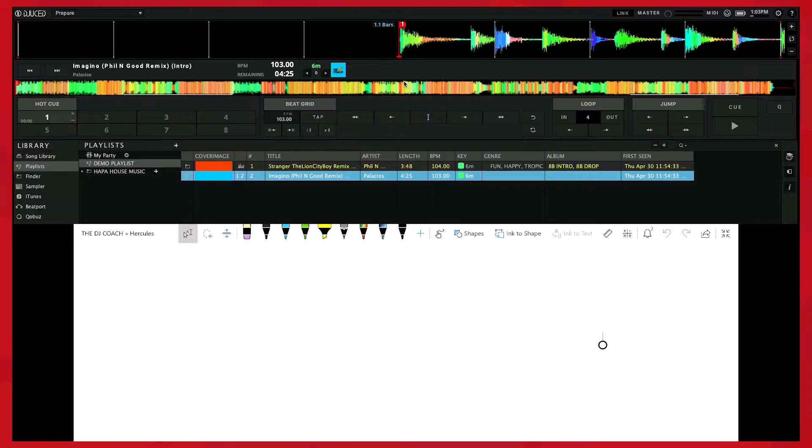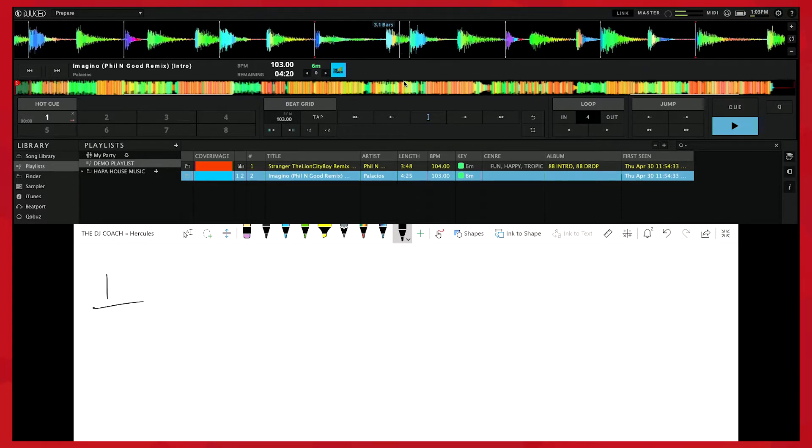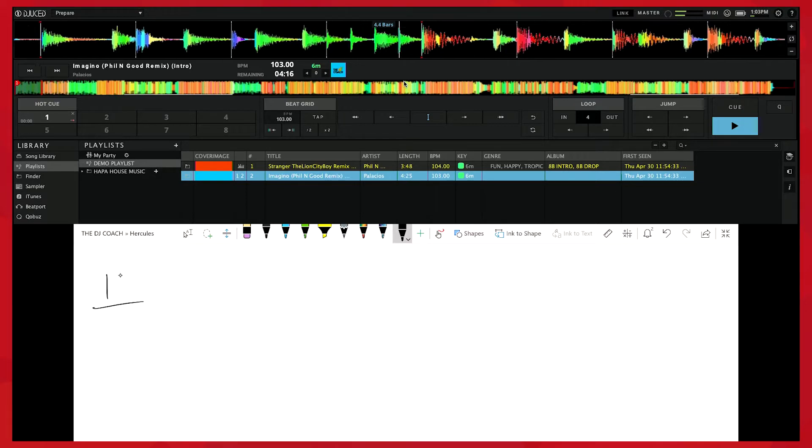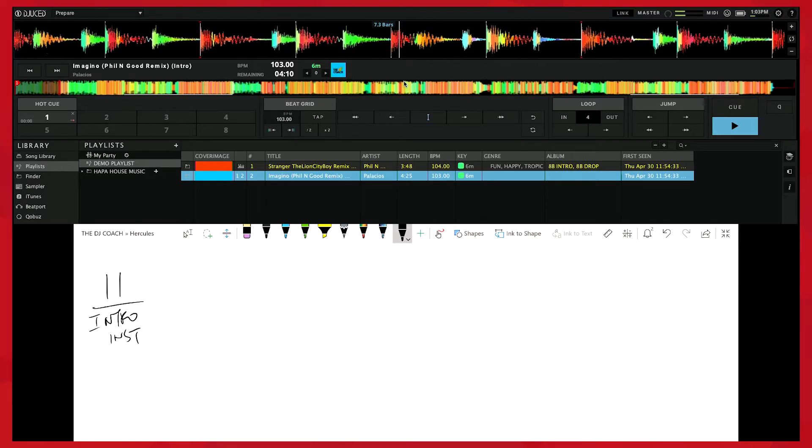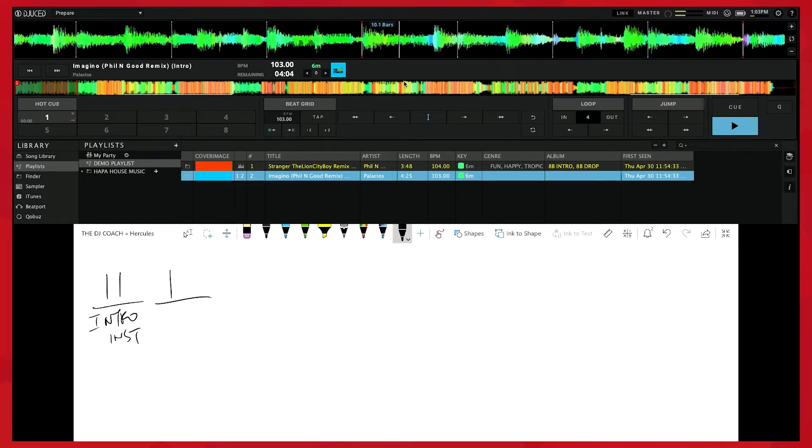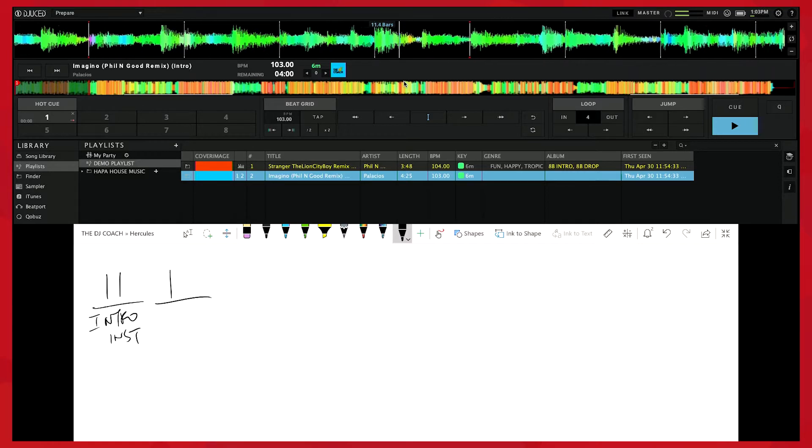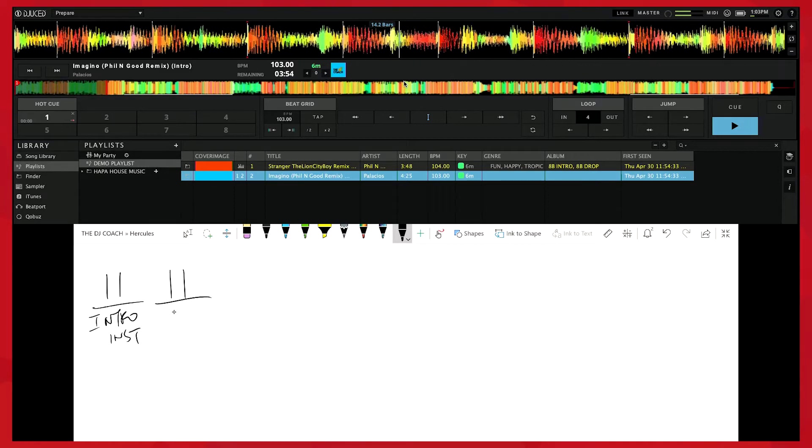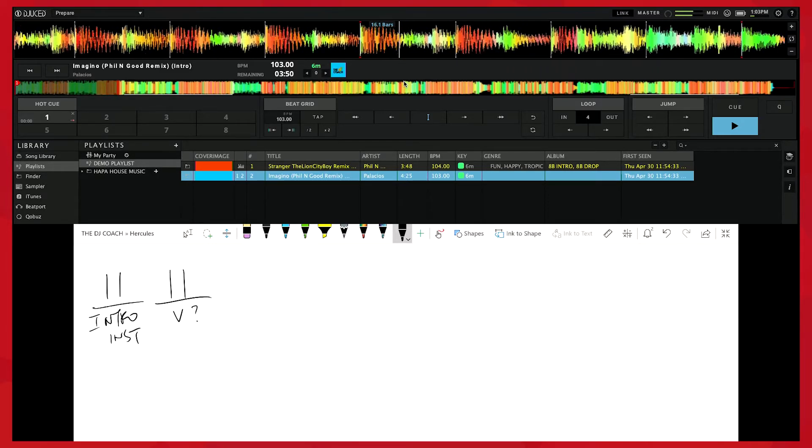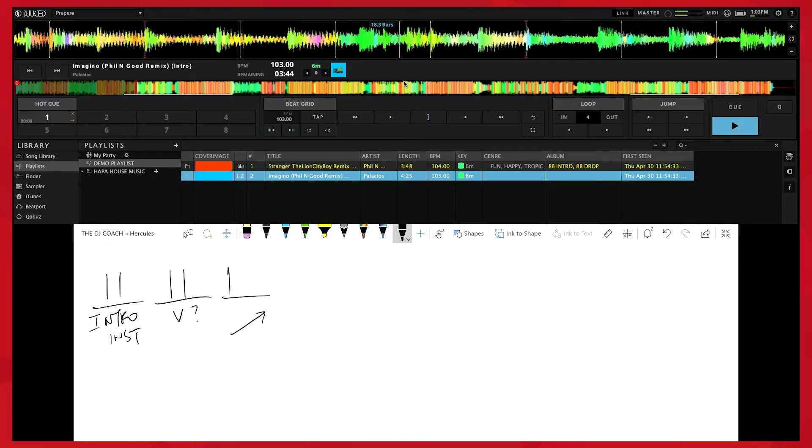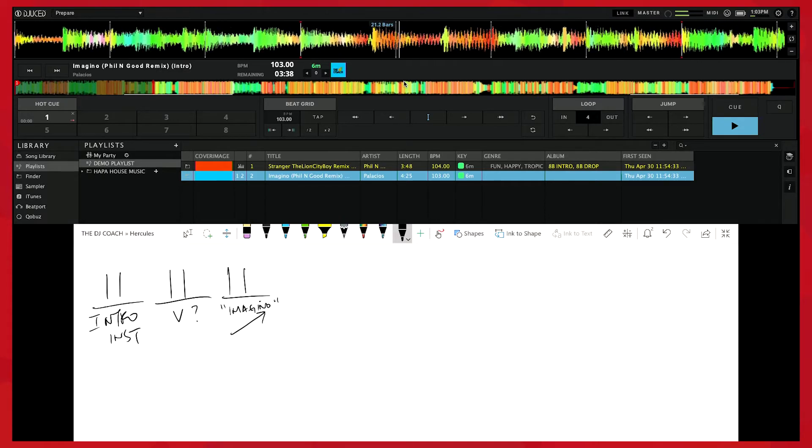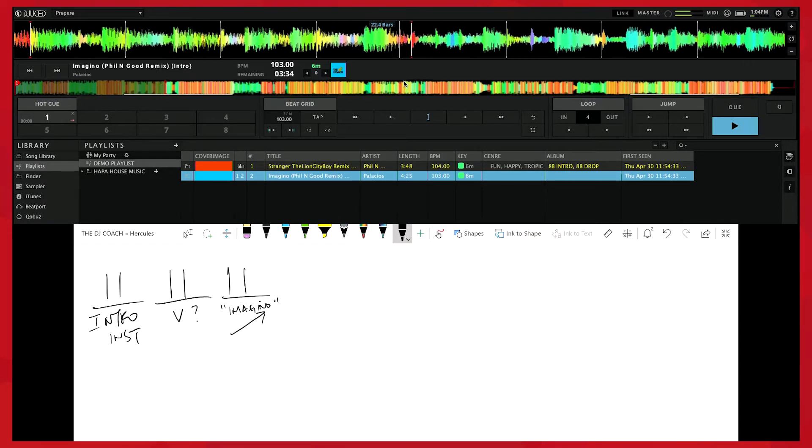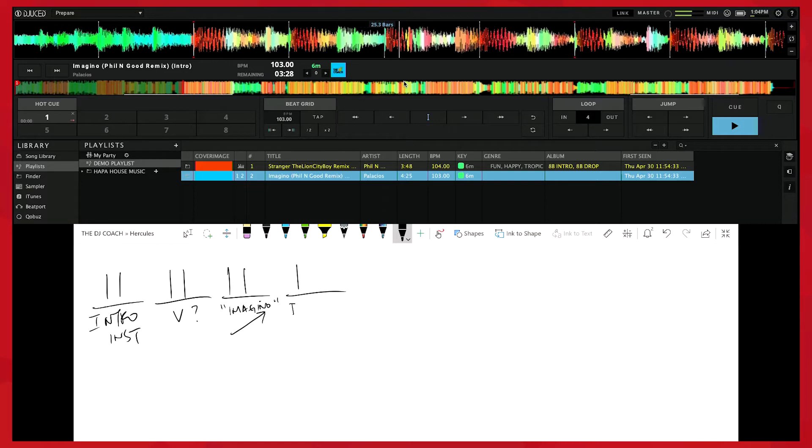So here we go, I'm going to go ahead and start mapping. This is our intro and this is all instrumental, which is great, very useful. Now I think this is the verse, I'm still not really quite sure. This feels like it's coming up and he's saying Imagino. This is giving me some sort of an indicator that something's happening. This is our drop.